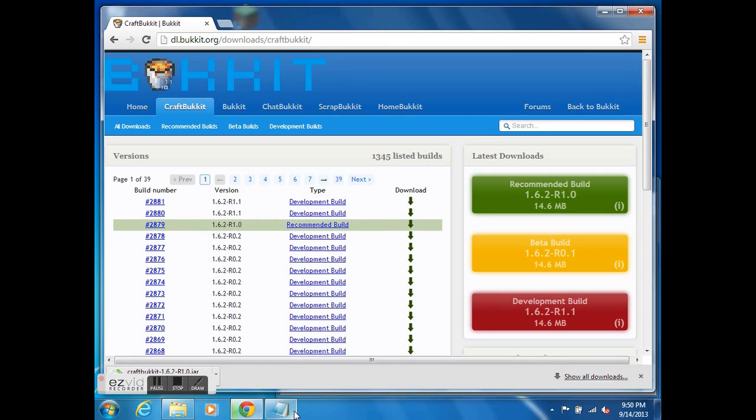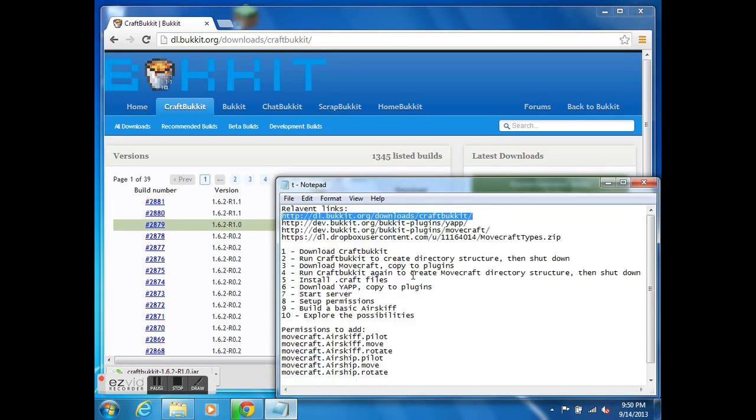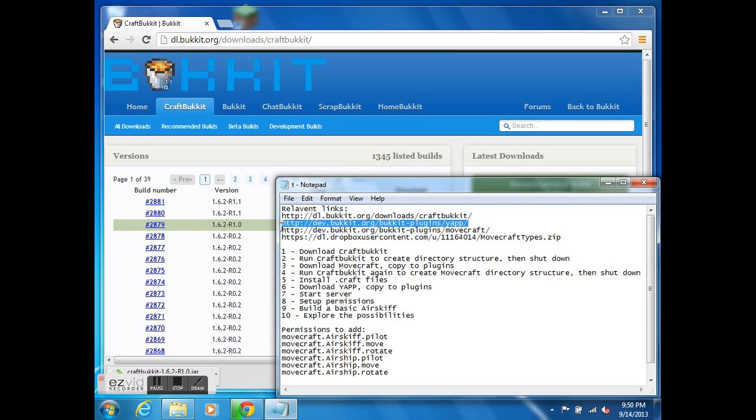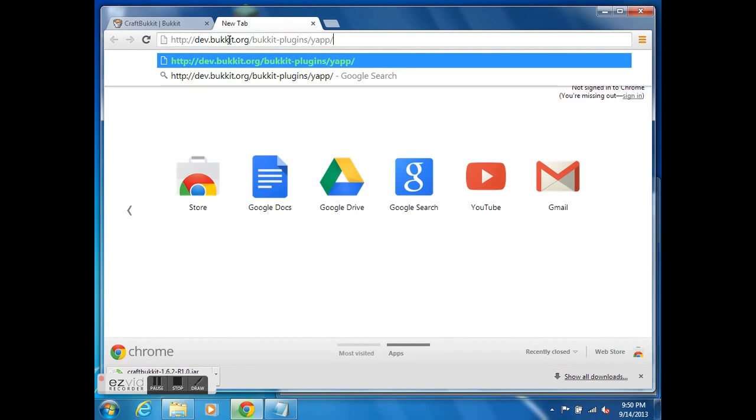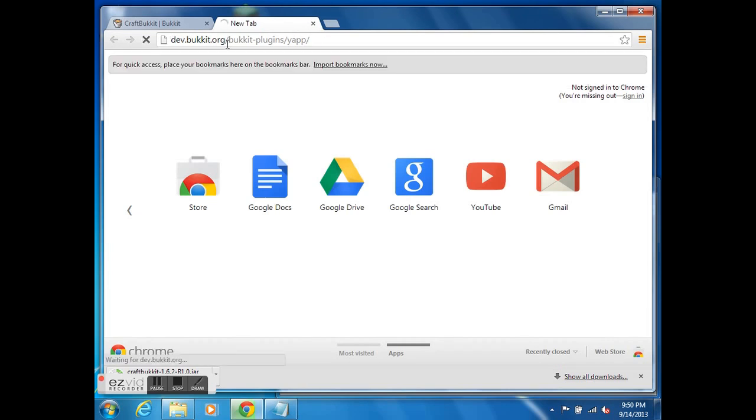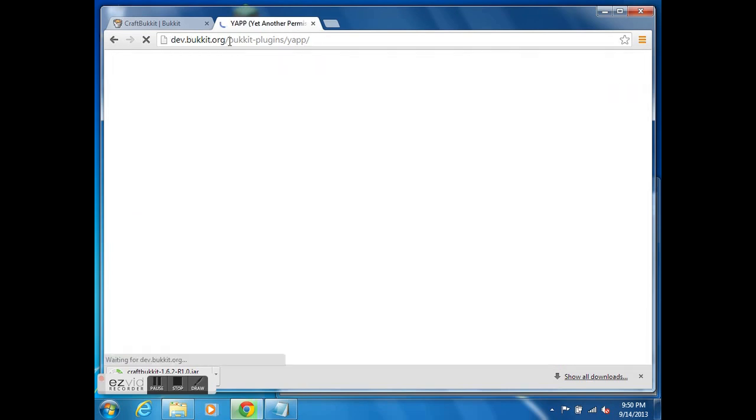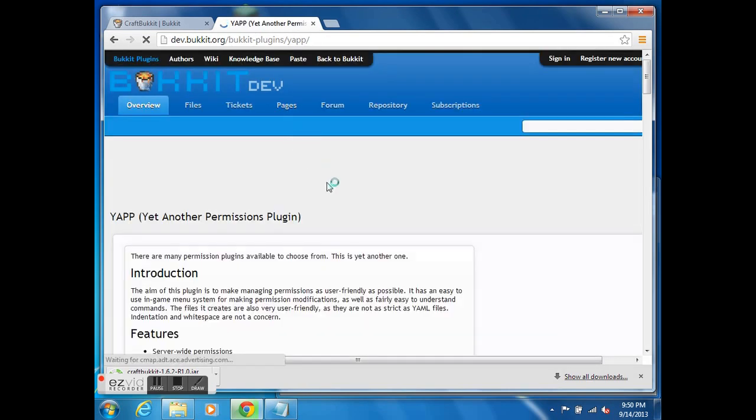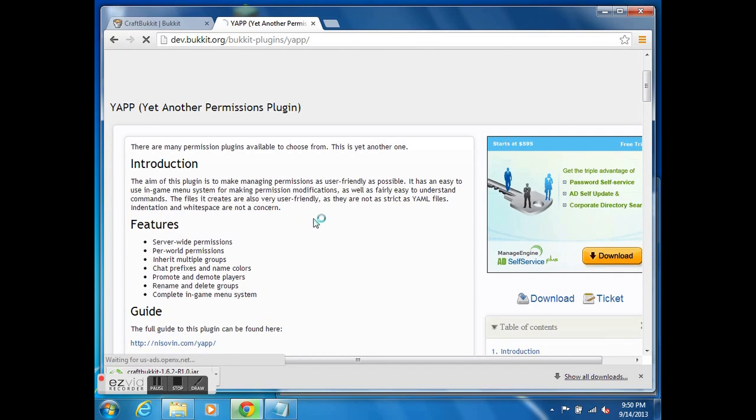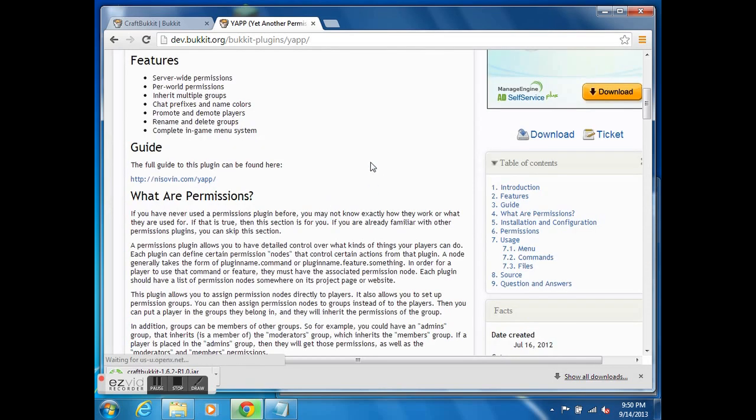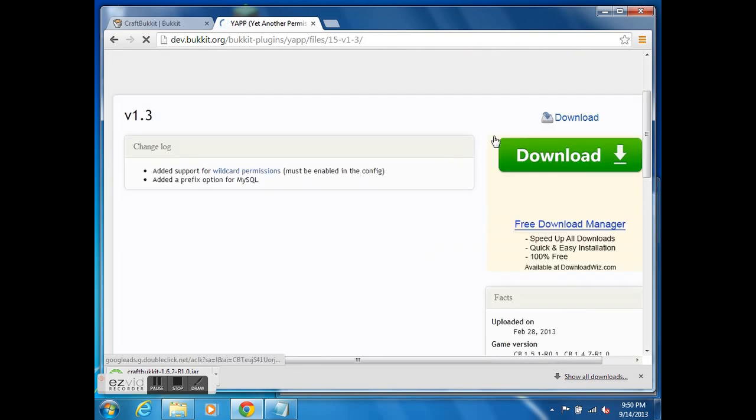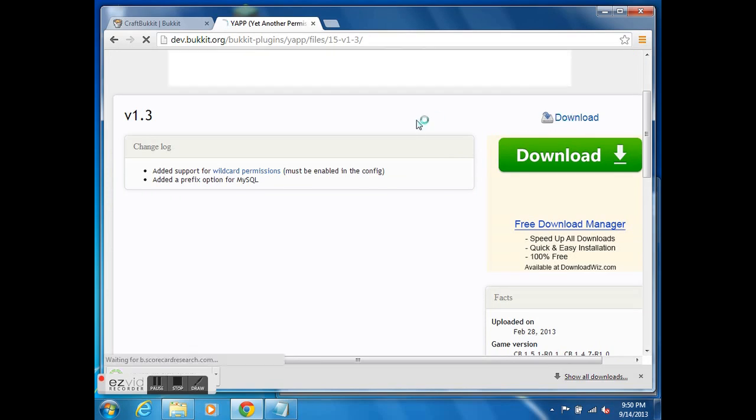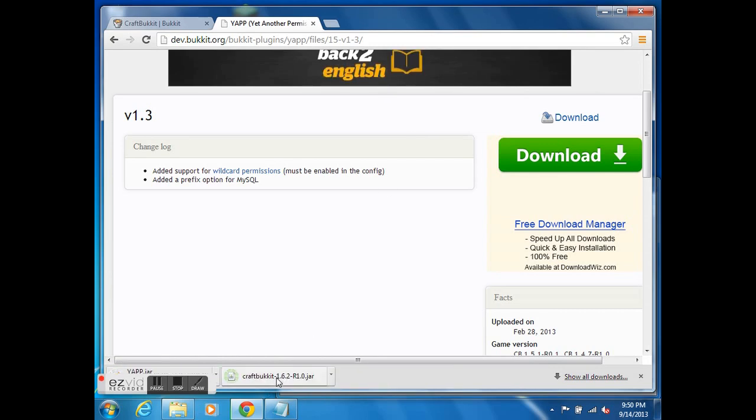Let me start some other downloads while I'm at it. This is the permissions plugin that we're going to use. It's YAPP, yet another permission plugin. It seems to work well for what I need. I'm sure there are many other plugins that work just as well. This is just what I like to use. Let me make sure I'm getting the right thing here. Yeah, okay, great. You have to be careful which download you click on. Don't want to be tricked there.